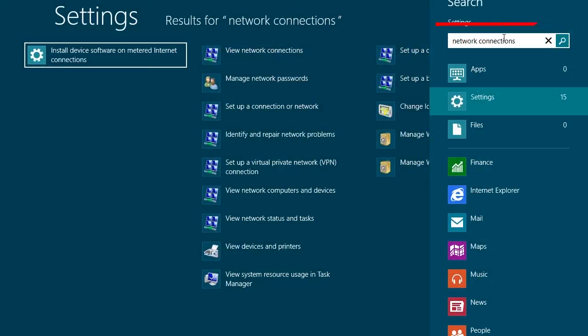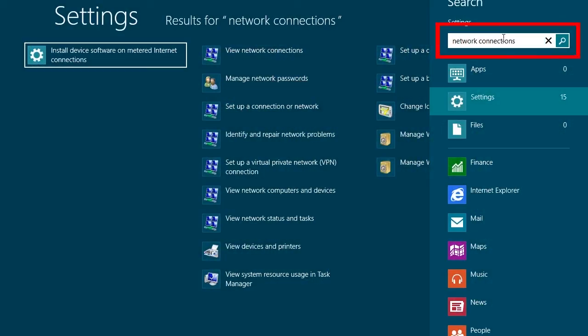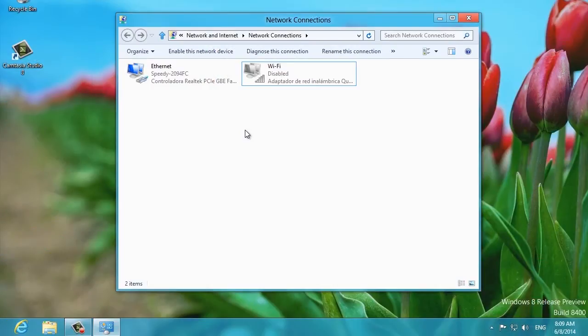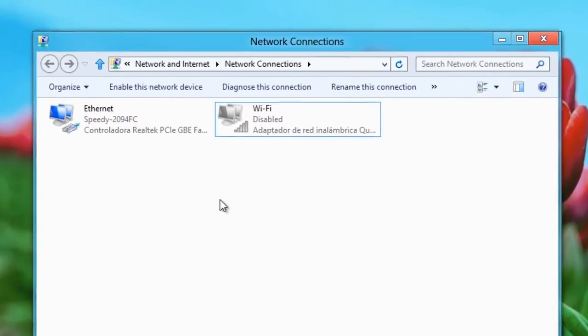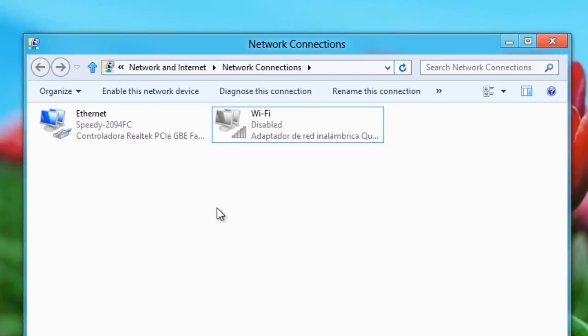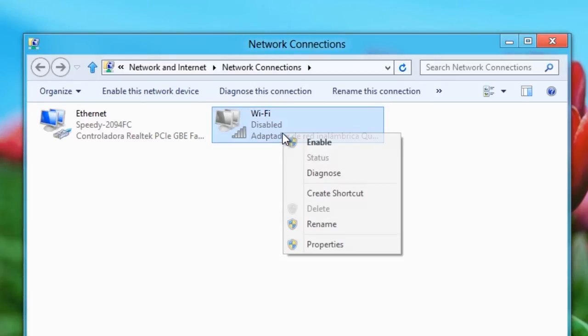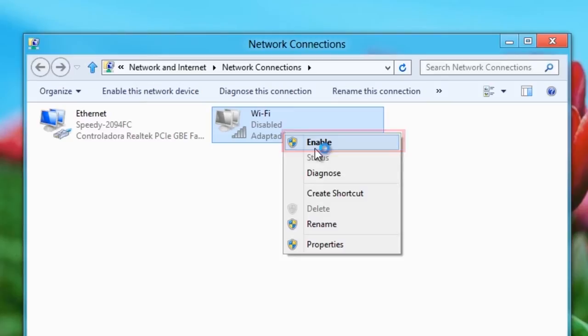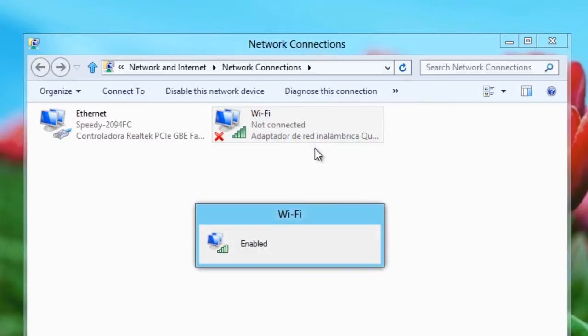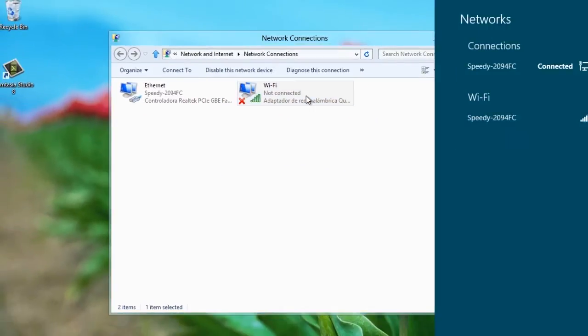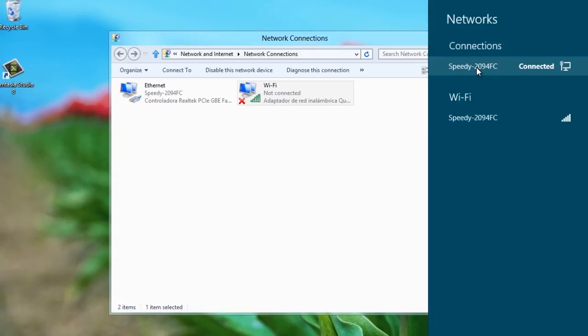Click on View Network Connections. A window will open. Here we can see that the Ethernet connection is enabled, but that the Wi-Fi connection is turned off. Right-click on it and choose Enable. You'll see the option is available now. Double-click on it and you can choose to connect to it.